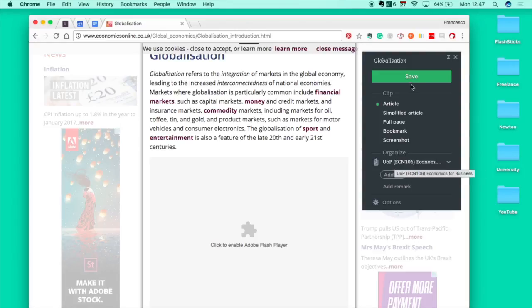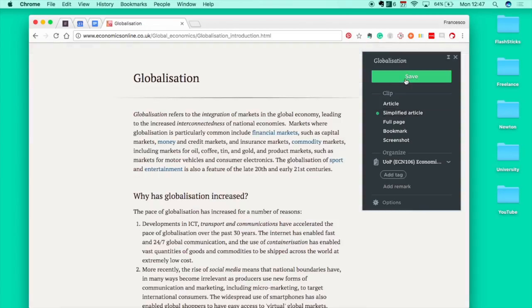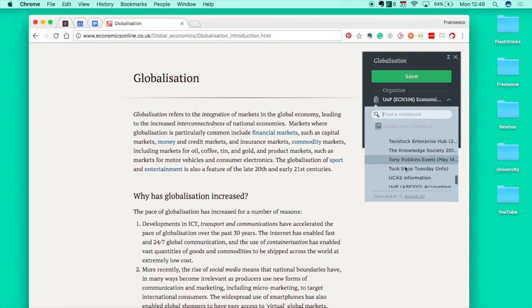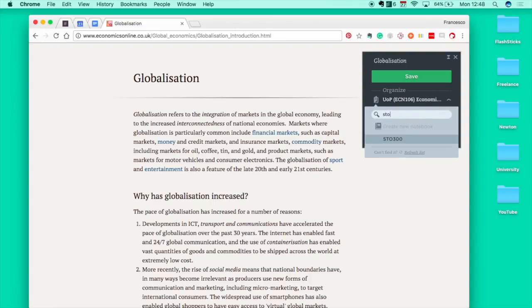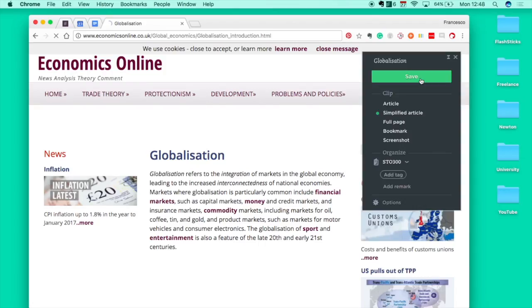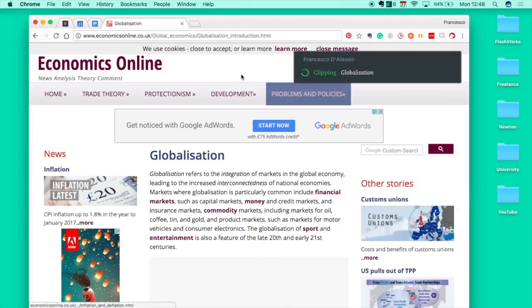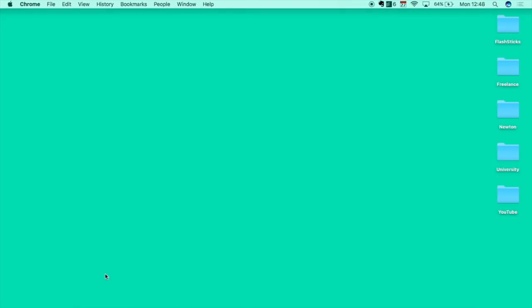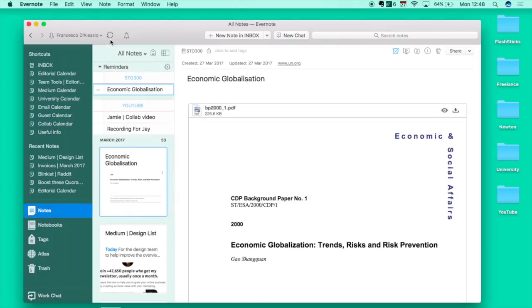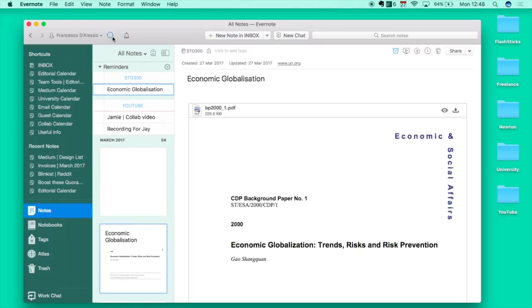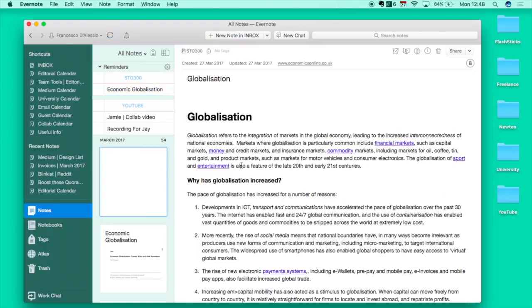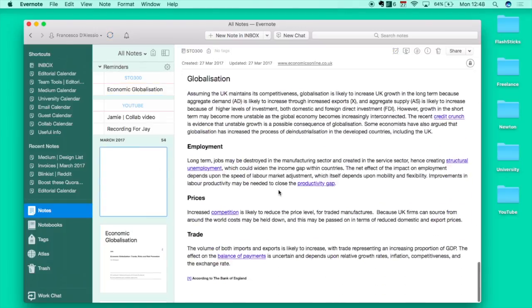Again, you can organize the tag and notebook, and it saves automatically. If I simplified this and saved it straight to STO, it saves straight into it. I named it globalization on its own. If I go back to Evernote and refresh, it should be there. Yep, there's the full article there.